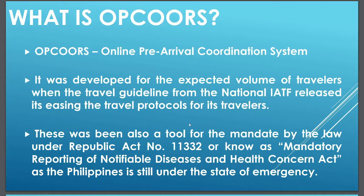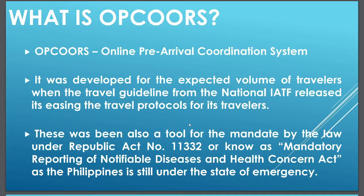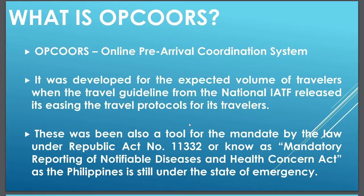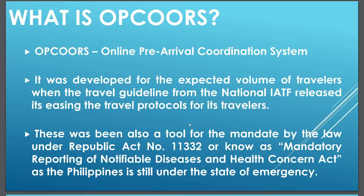This system was able to cater 14,000 travelers in just a week period of time since launch and it made travel coordination more accessible and in real time. As time goes, the system has evolved its current interface to be able to help the needs of the travel coordination between the traveler to the local government of Cagayan de Oro City.